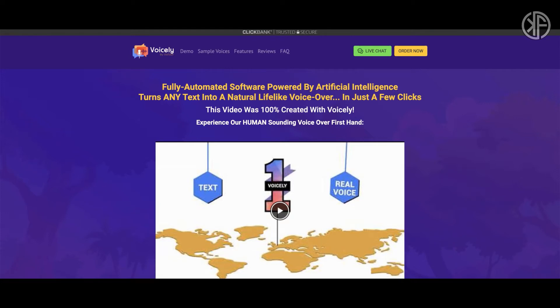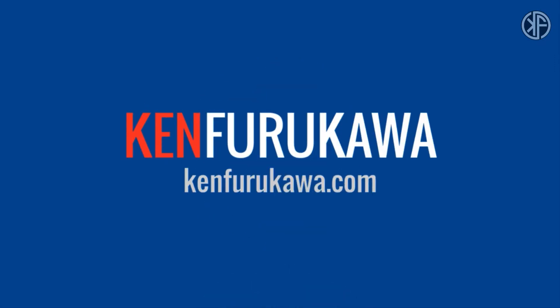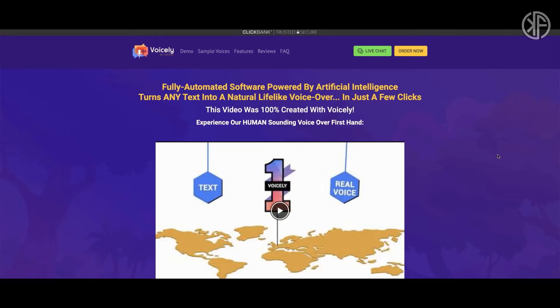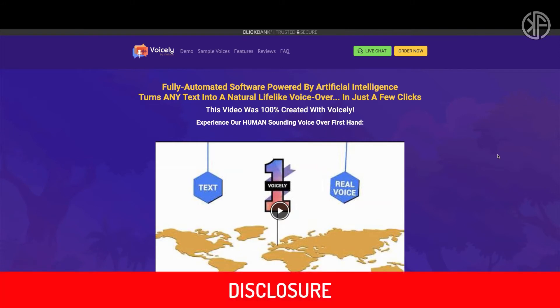Before we head into the meat of this review, I wanted to let you guys know that I was provided access to this product by the folks over at VidTune in exchange for a review. I am not being compensated by VidTune nor am I an affiliate of this product. Voicely was sold as an upsell to the VidTune product and the Voicely upsell is available for $69, but as you'll see in this review, you can get it as a standalone product if you so choose.